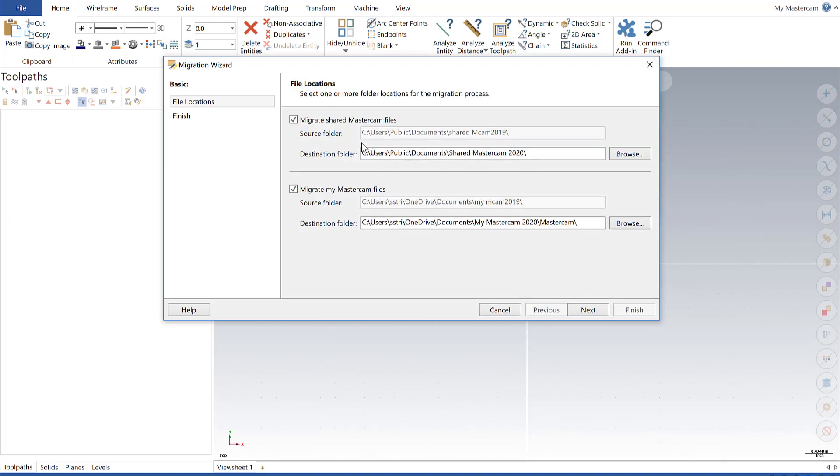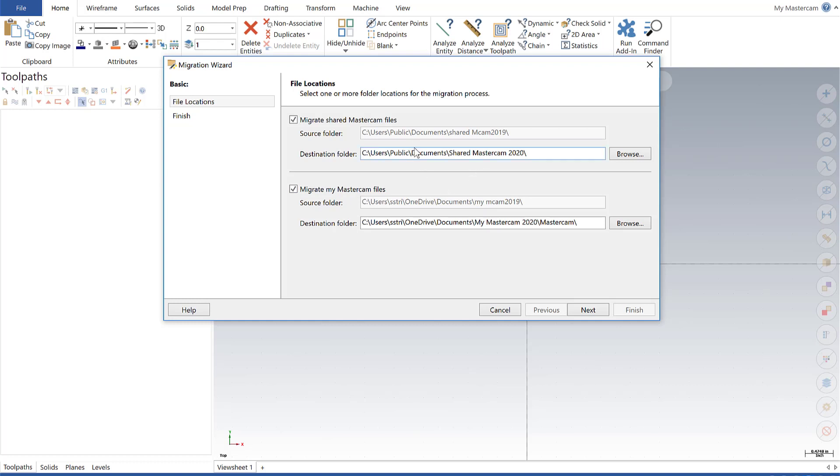Going into Basic here, we got our options for source and destination for our shared Mastercam files as well as our My Mastercam files. In this case, I'm updating from 2019 to 2020, and I'm just verifying my source and destination for both of those.